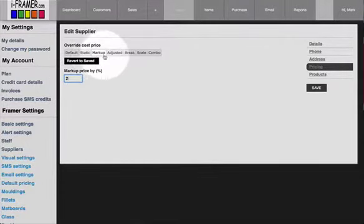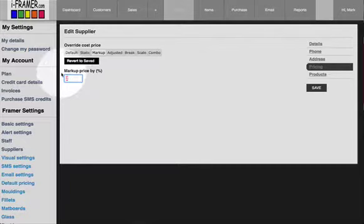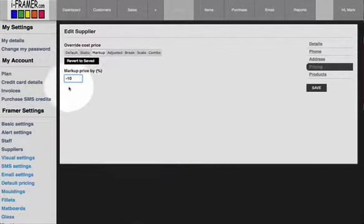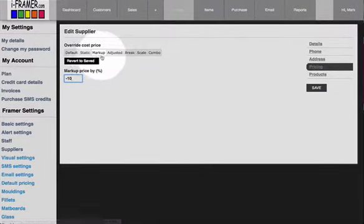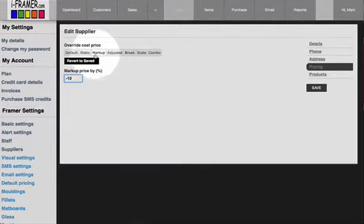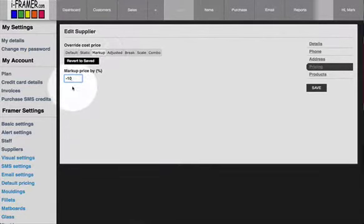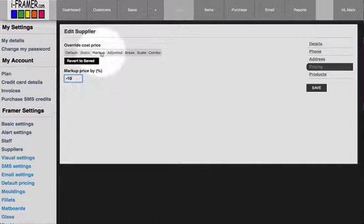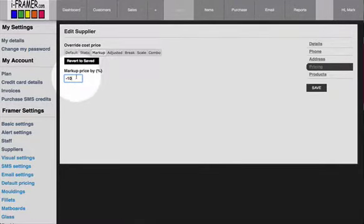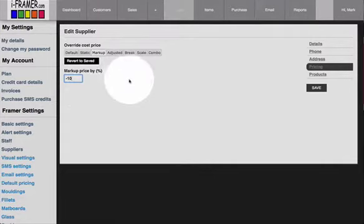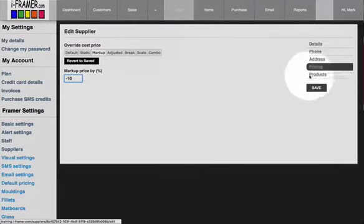You could also, if you get a discount from the supplier, mark it down by the discount you receive. Generally I'd say if you do get a discount from your suppliers, not to mark it down and to just mark up on the cost that they set. That way, if your discount ever changes, you don't need to worry about changing it—you're always marking on their cost.